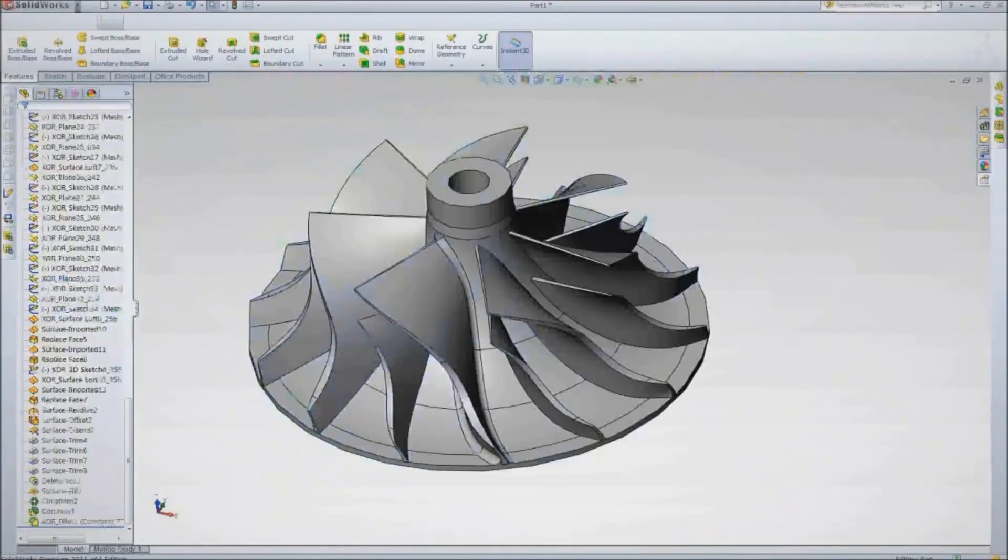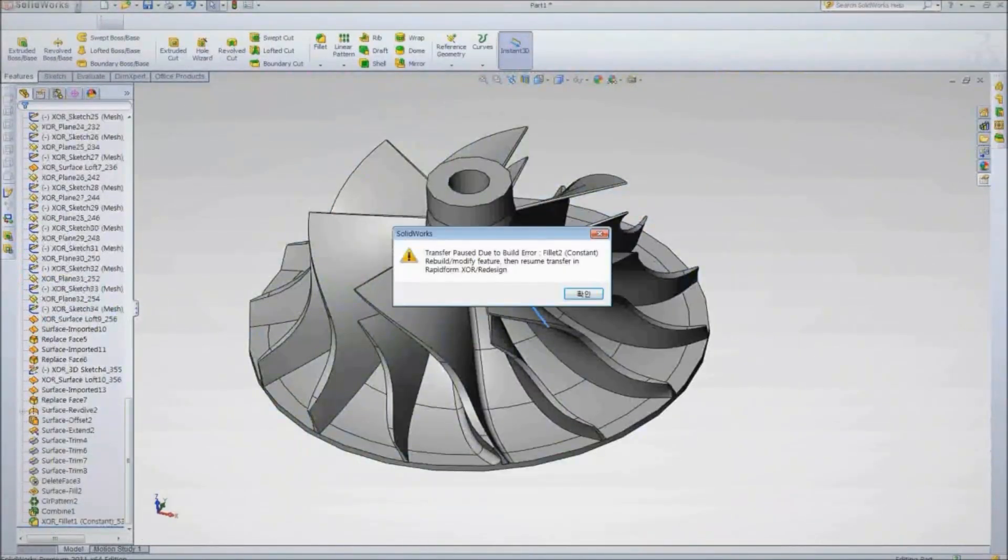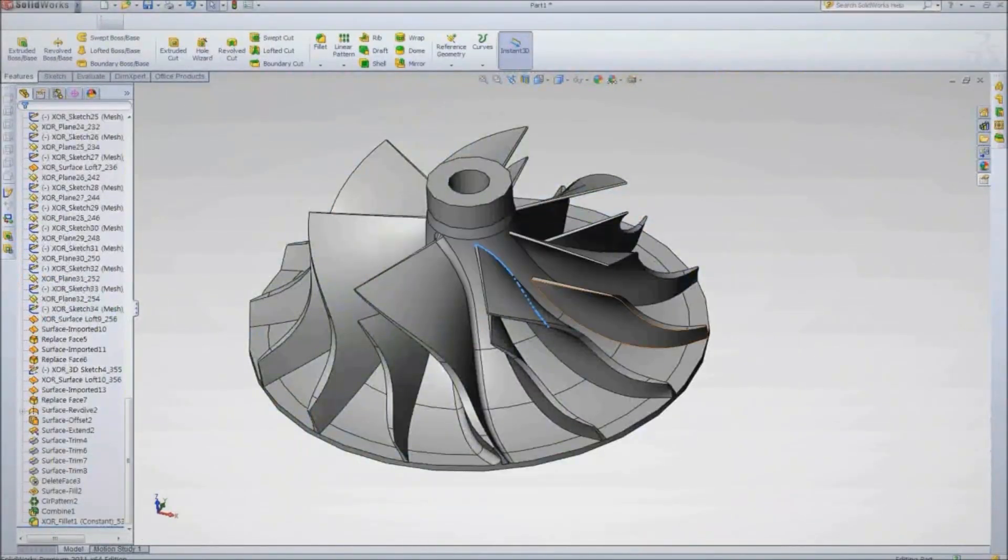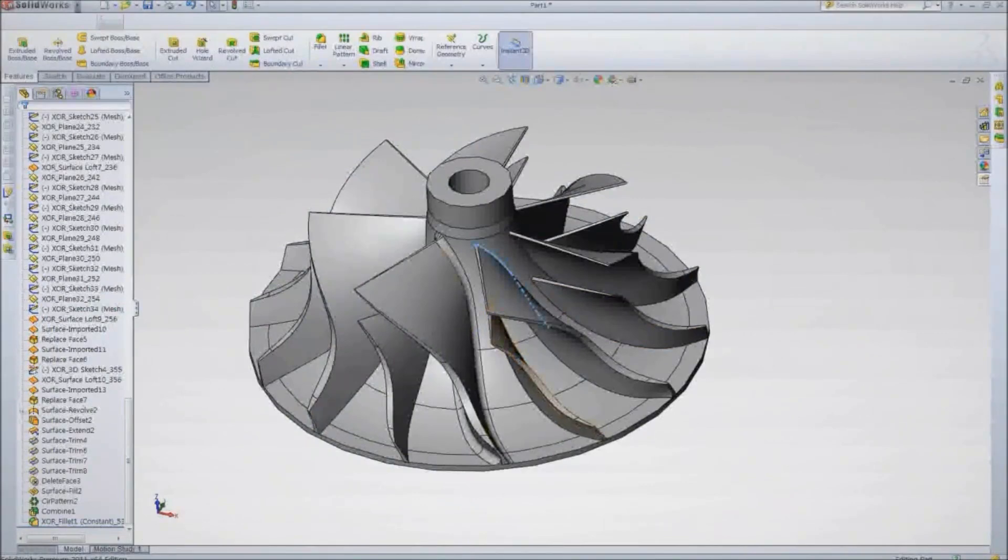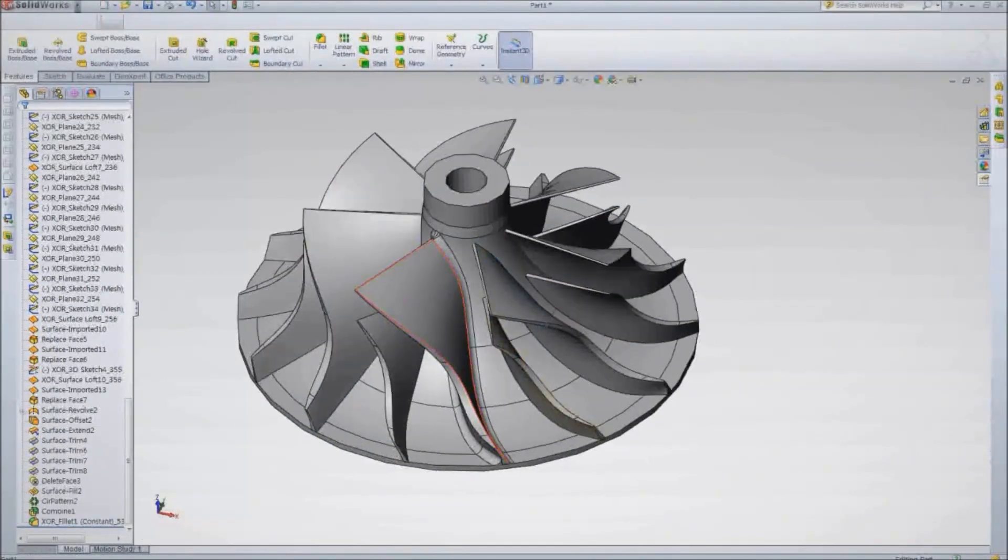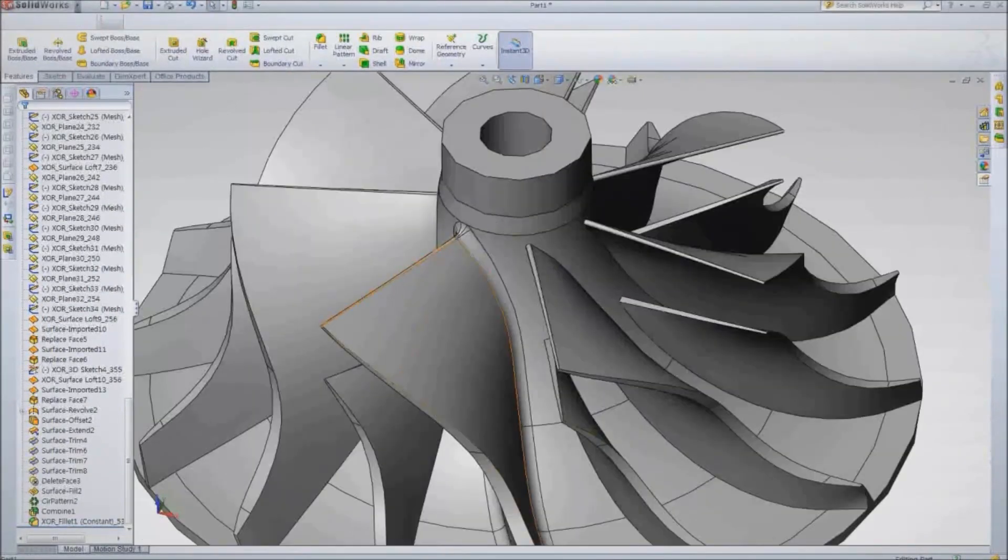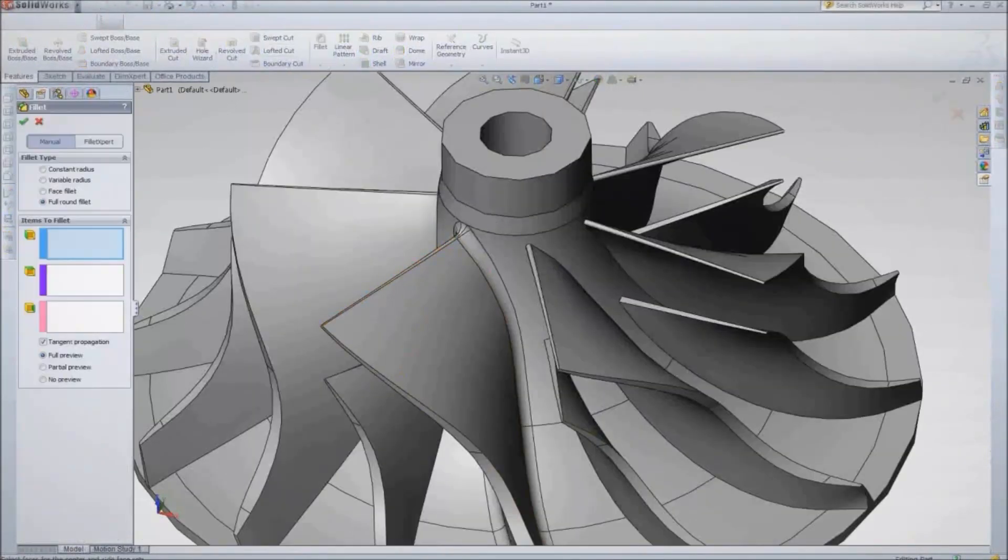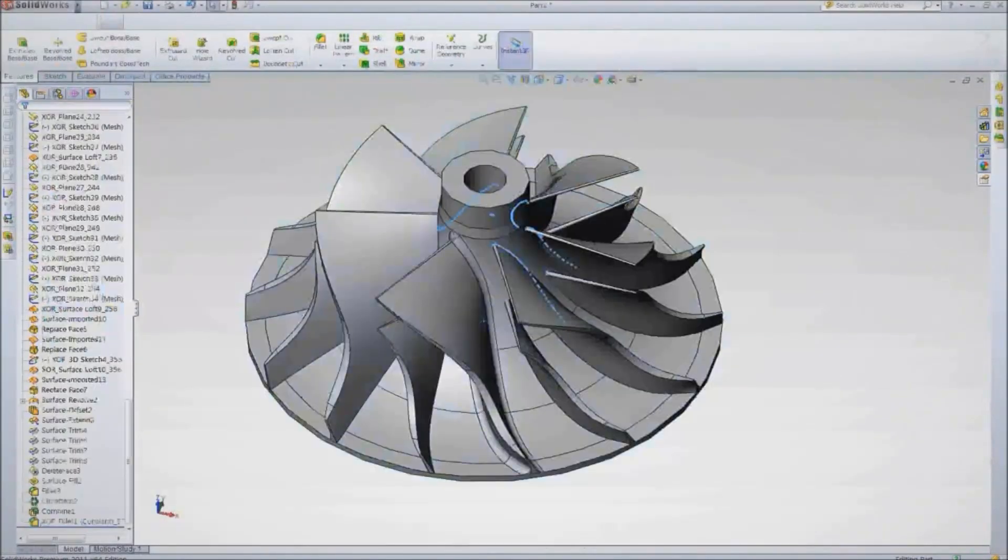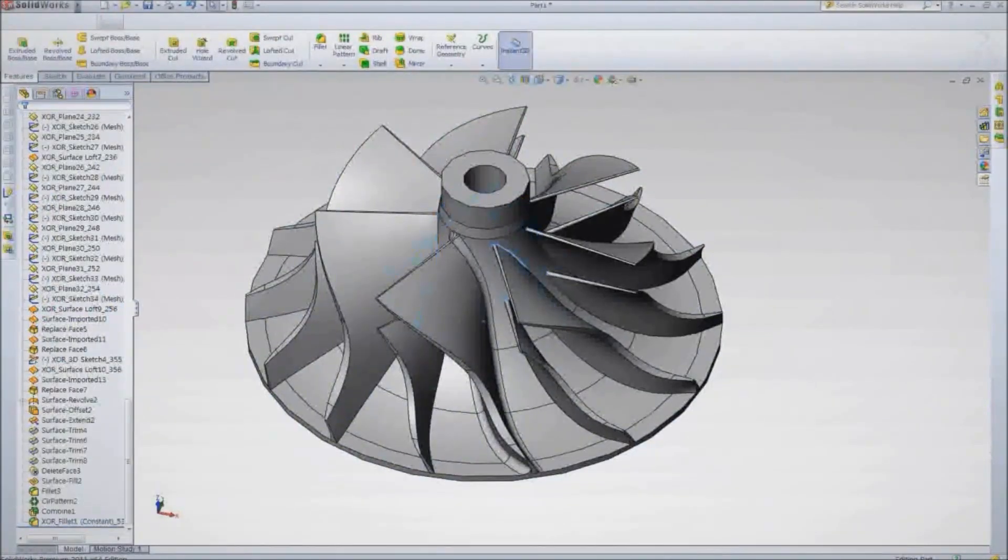Sometimes, a feature won't build correctly in the CAD software, so XOR pauses the live transfer process so we can ensure the feature will work after transfer. We'll work through a few of these incompatible features during the live transfer.